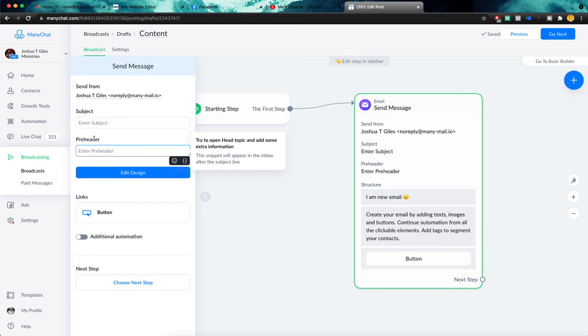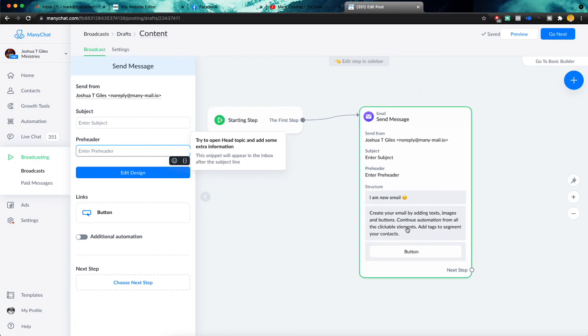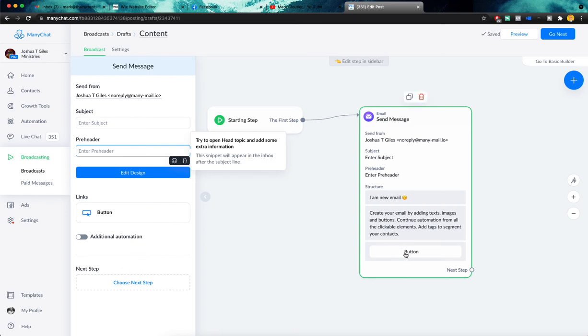You're going to have to put in a preheader. So this is kind of some text that they will see before they actually open the email. But then the rest of it is going to be the same. You're just going to put in your text for your email. You're going to put in your CTA button. You're going to go to next. You're going to preview and you're going to send.